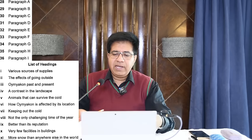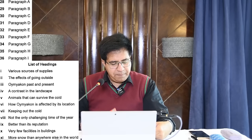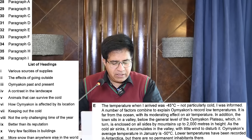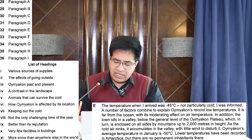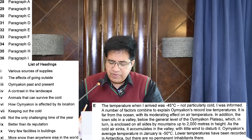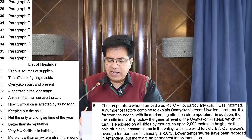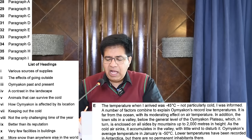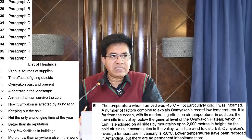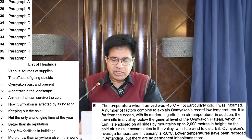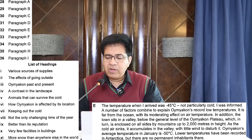Paragraph E we've done already — heading number six: 'How Oymyakon is Affected by Its Location.'